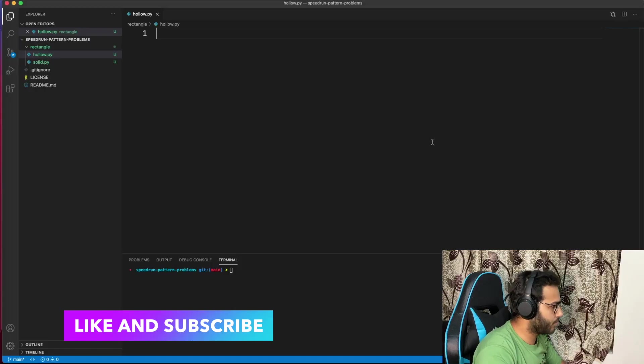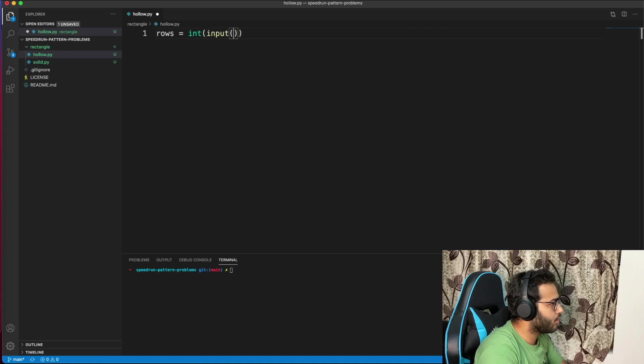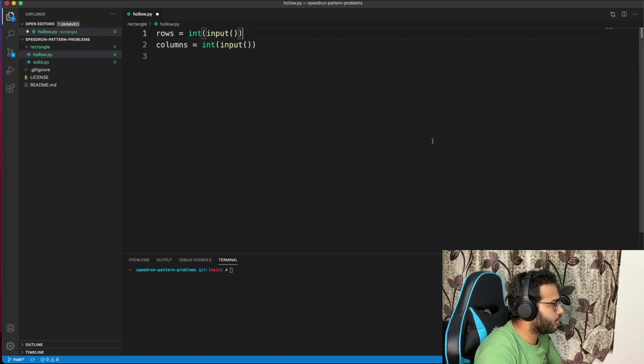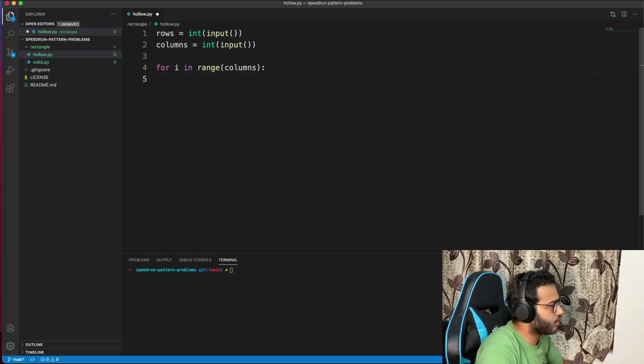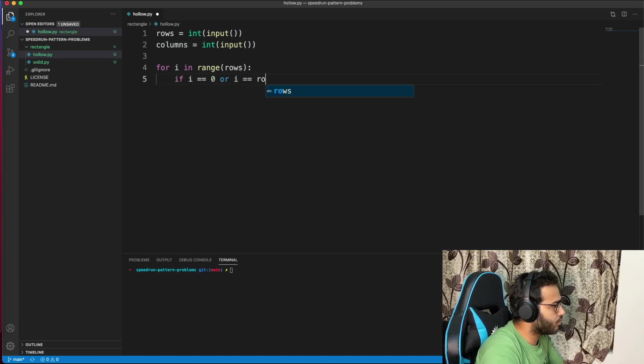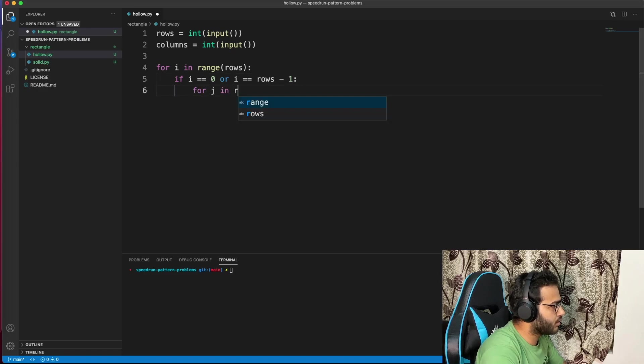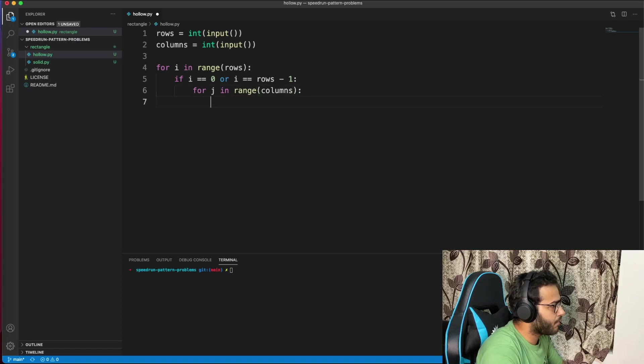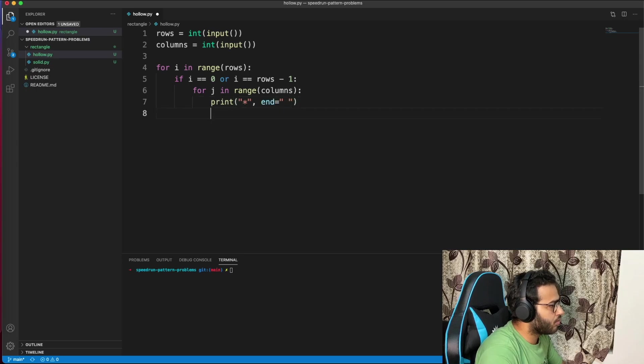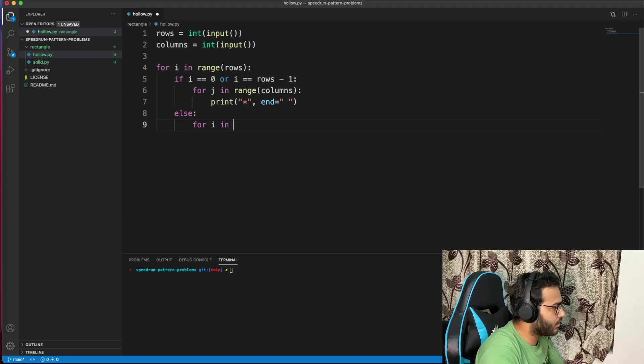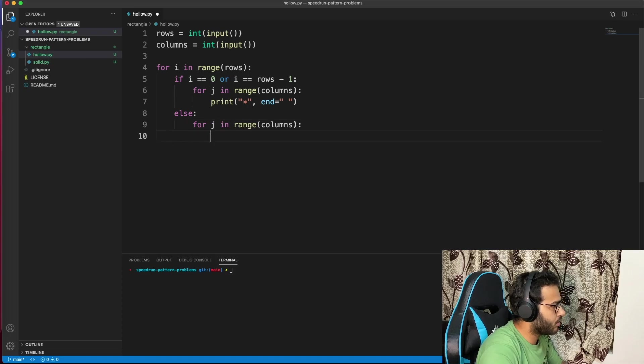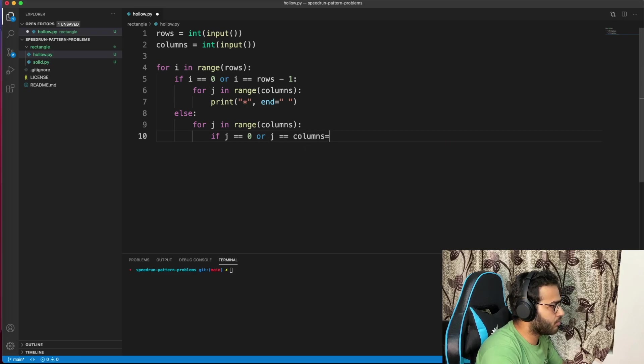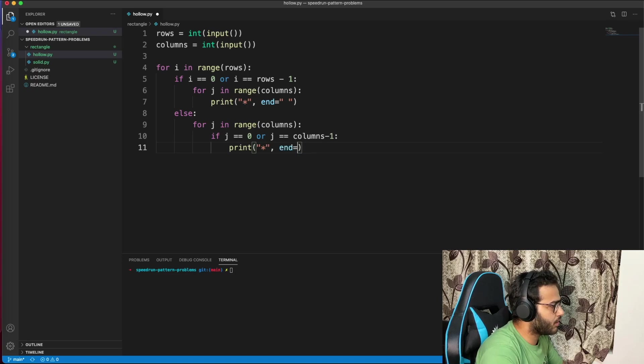Let's conquer the hollow rectangle problem now. I'll again take rows equal to int(input) and columns equal to int(input). Now for i in range(rows), for j in range(columns), only for the first row or last row you have to print. If i equals 0 or i equals rows minus 1, print star. Otherwise, for j in range(columns), if j equals 0 or j equals columns minus 1, print star.